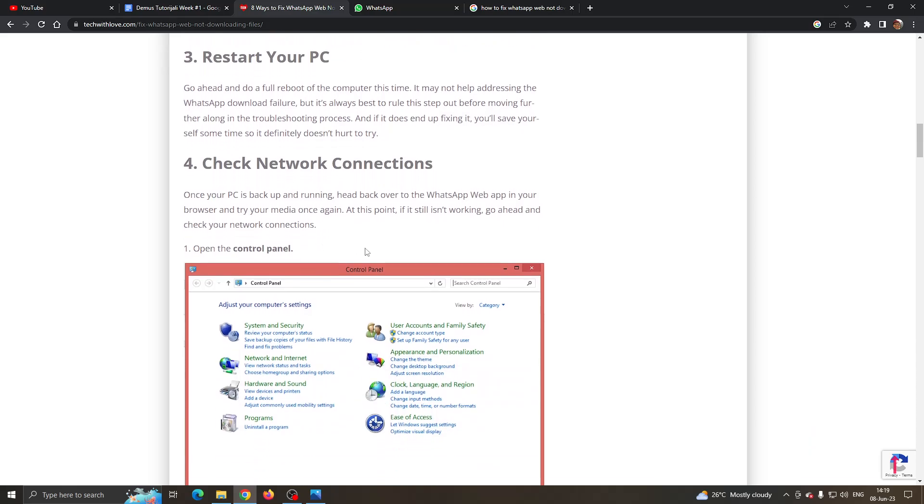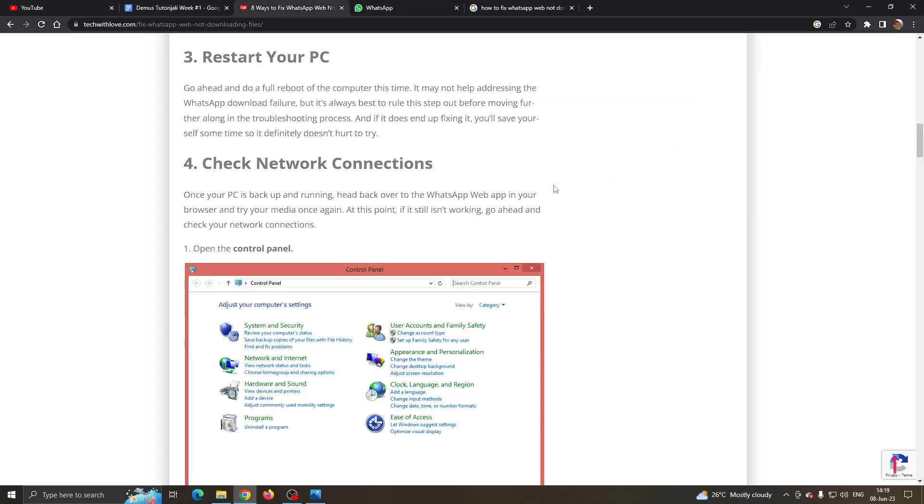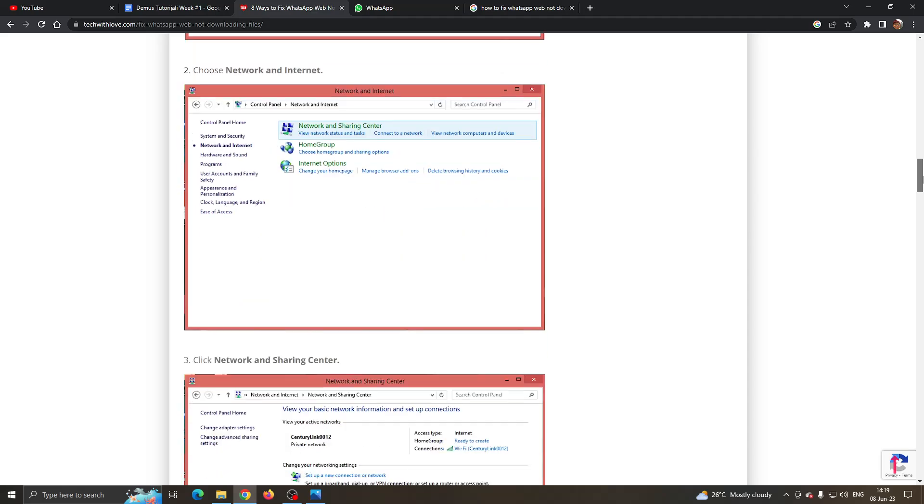After that, if it still doesn't work, check your network connections. Make sure you are connected to the internet. You have to be connected to the internet on your PC so that you will be able to download files from WhatsApp web. This is one of the requirements.